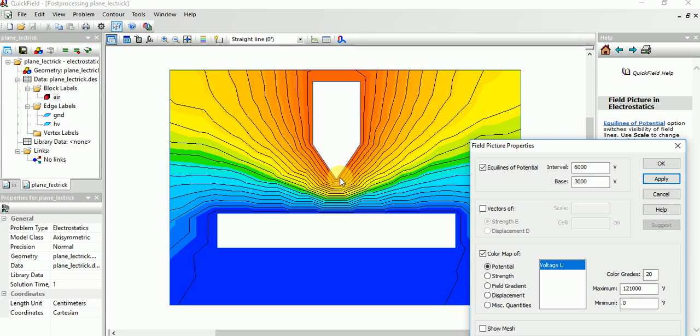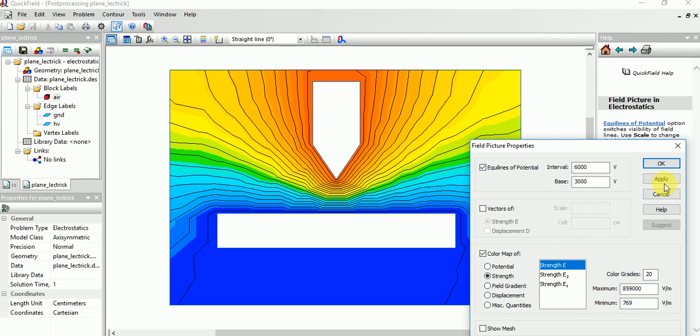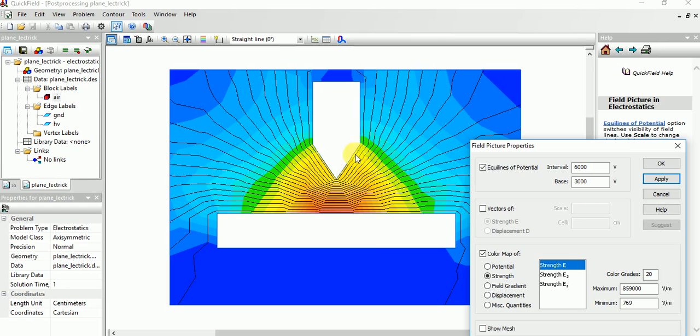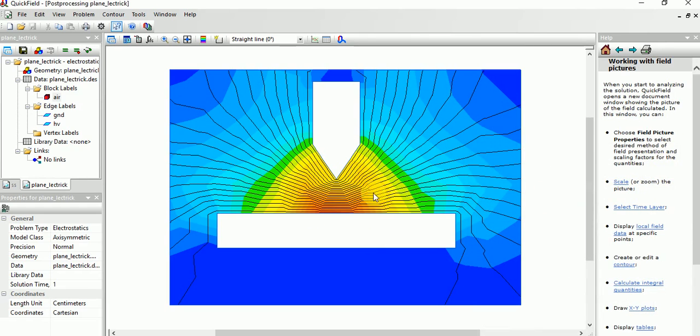Next we will see the field strength. Just apply it. Look, this is the field strength. Field strength is highest here at the point electrode and becomes lower at the plane. Similarly we can do for other configurations.